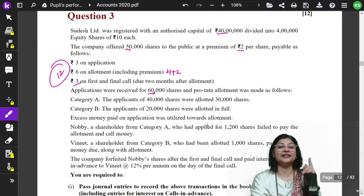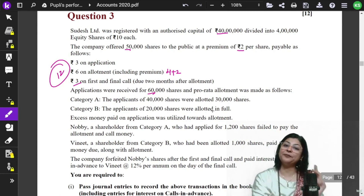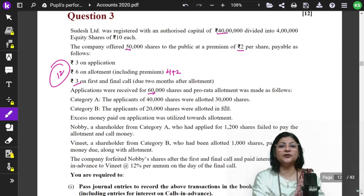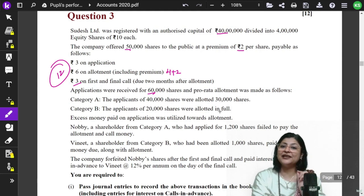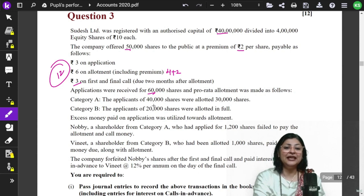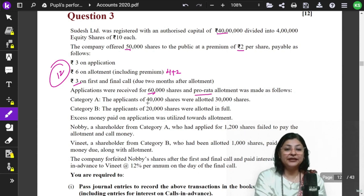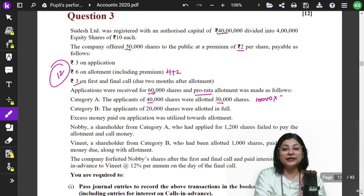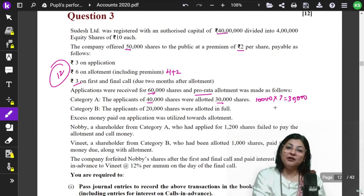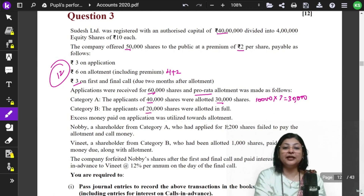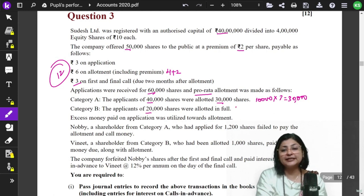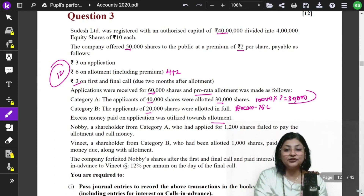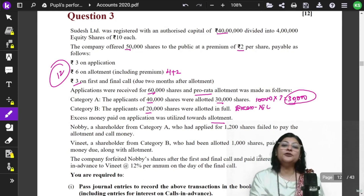Applications were received for 60,000 shares, meaning there is over-subscription of 10,000 shares. The company has choices: they can reject some applications or allot on a pro-rata basis. Here they allotted on pro-rata. Applicants of 40,000 shares were allotted 30,000 shares. Their excess application money — 10,000 multiplied by Rs.3 = Rs.30,000 — will adjust at allotment time. In Category B, there were 20,000 share applicants and they were all given shares, so there is no excess there.